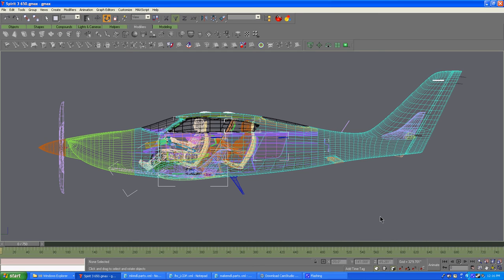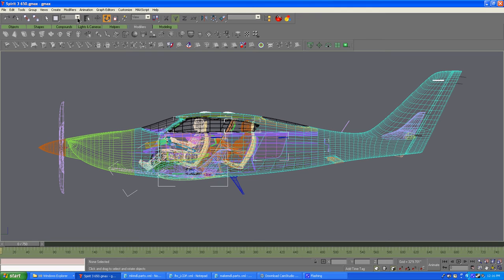This is a tutorial on how to do the Unlimited Export System out of GMAX for Flight Simulator 2004, as we call it FS9. We're going to start in GMAX.